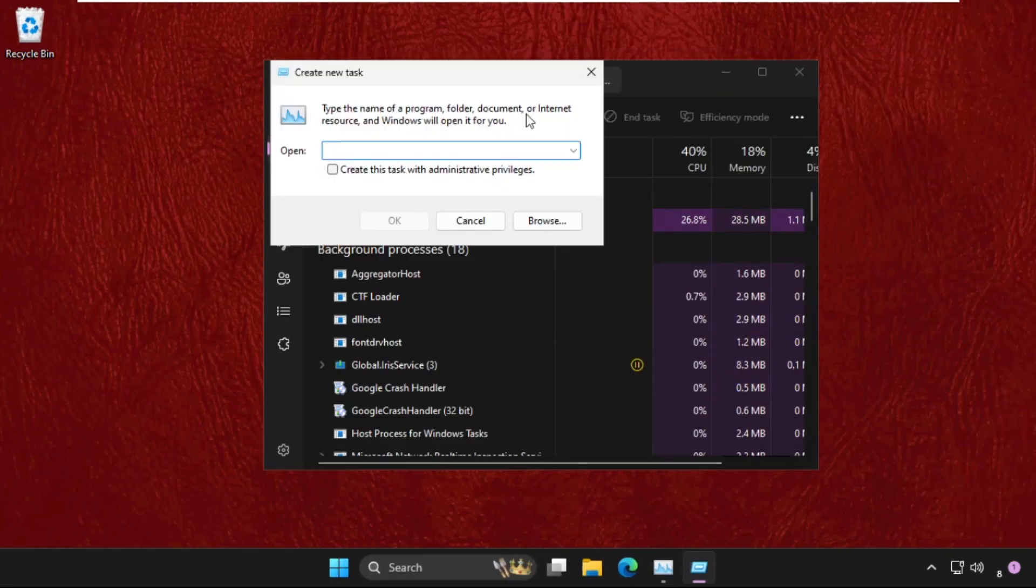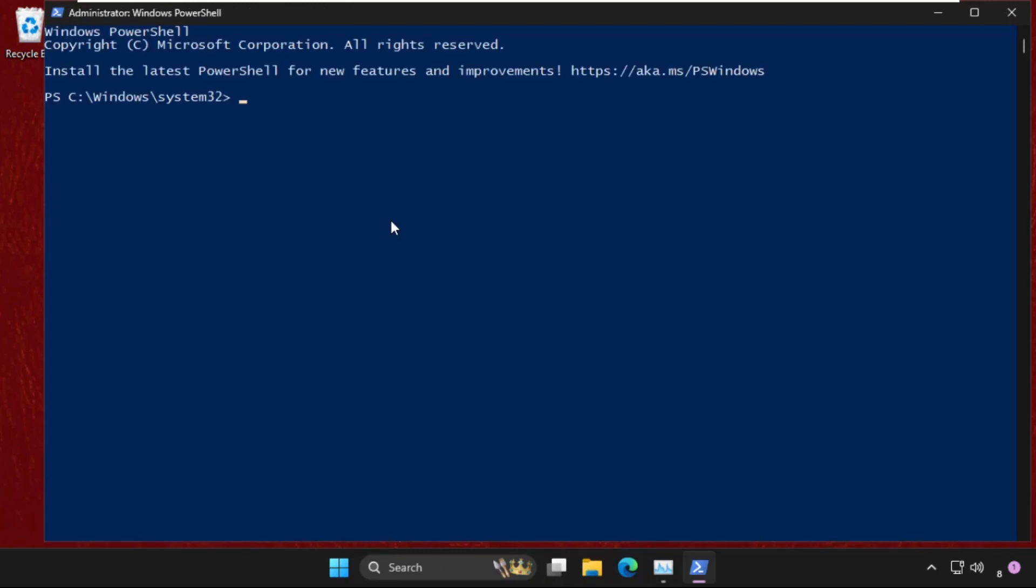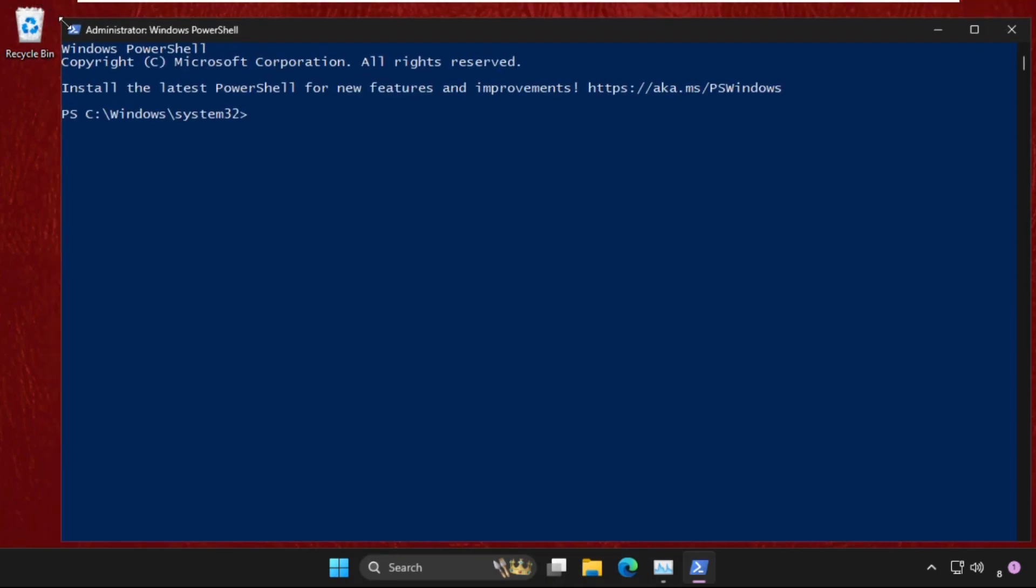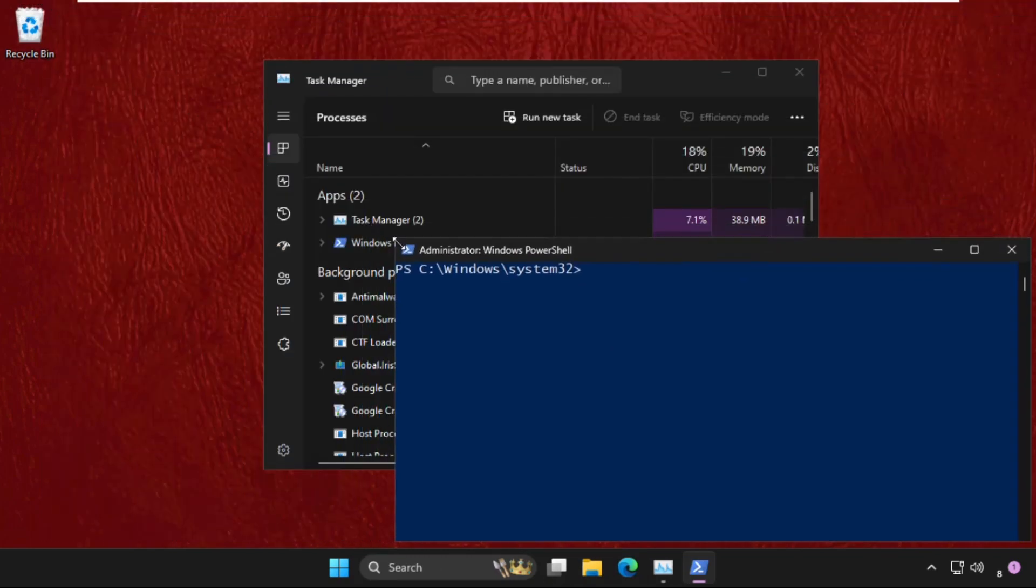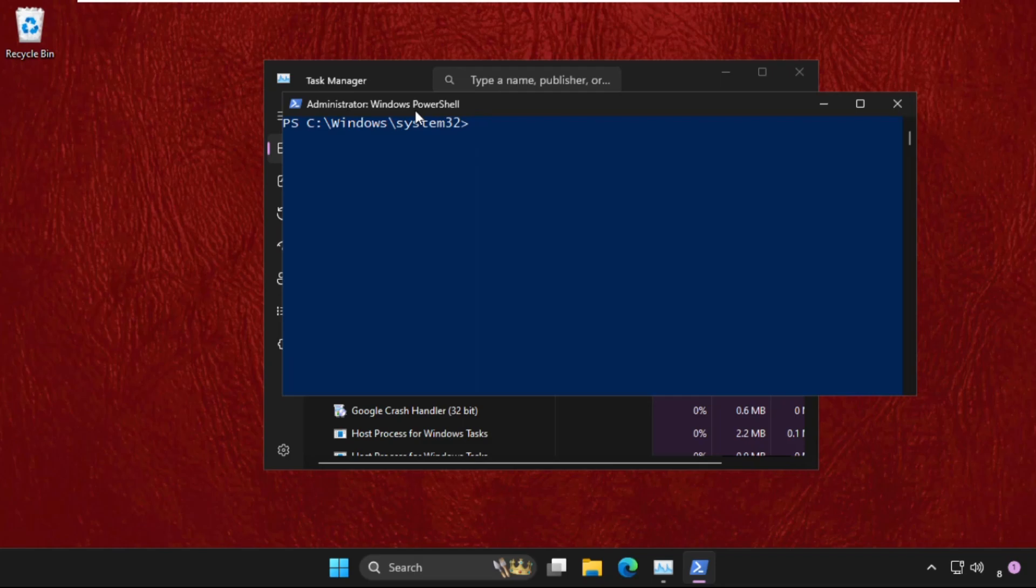click on Run new task and type PowerShell. Now check this box and click OK. On this window, we need to execute the command sfc space /scannow and hit enter. This command will